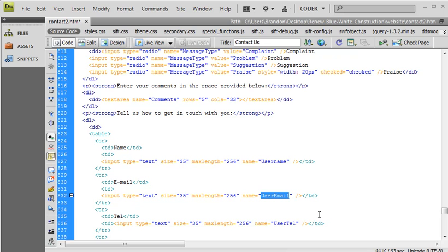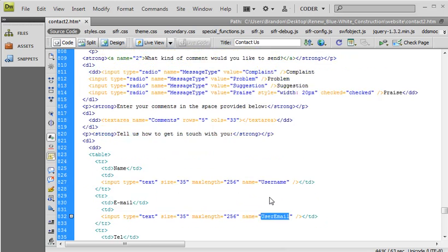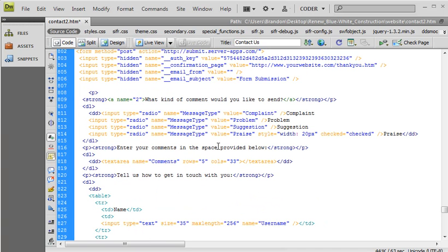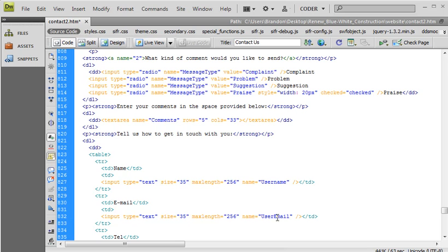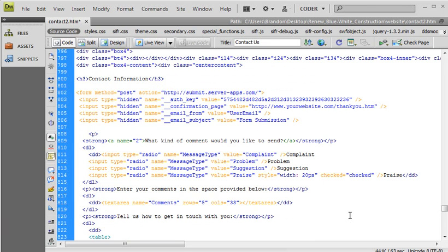So for example, somebody fills in this form and they type in their email address, and you can actually have the response that's sent to you appear as though it's from their email address. So you just copy that name of the field, which is called user email, to the email from.